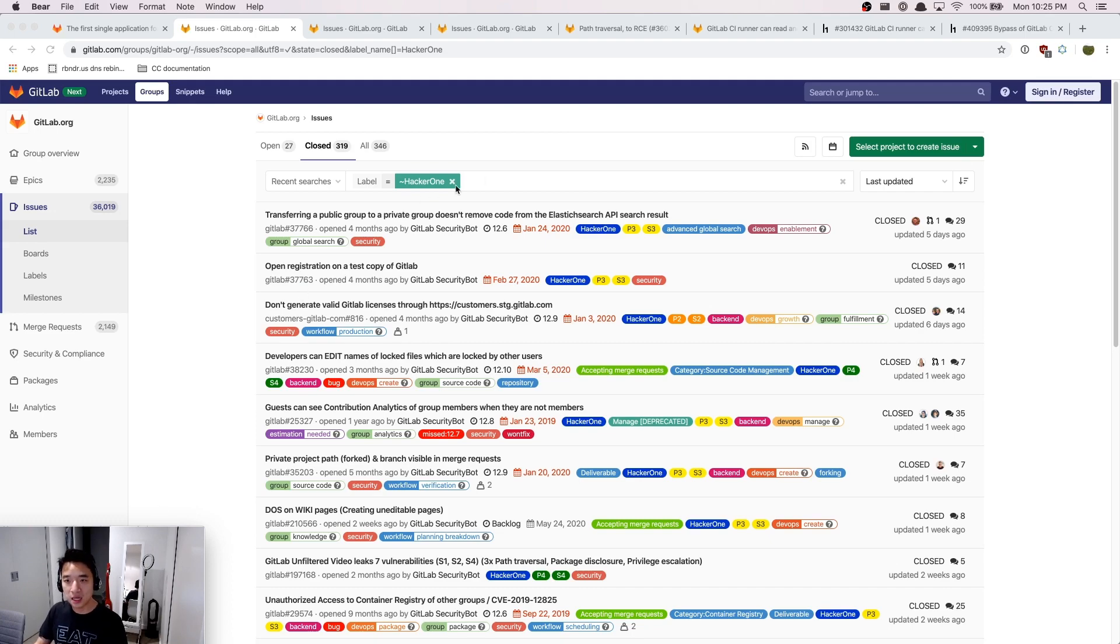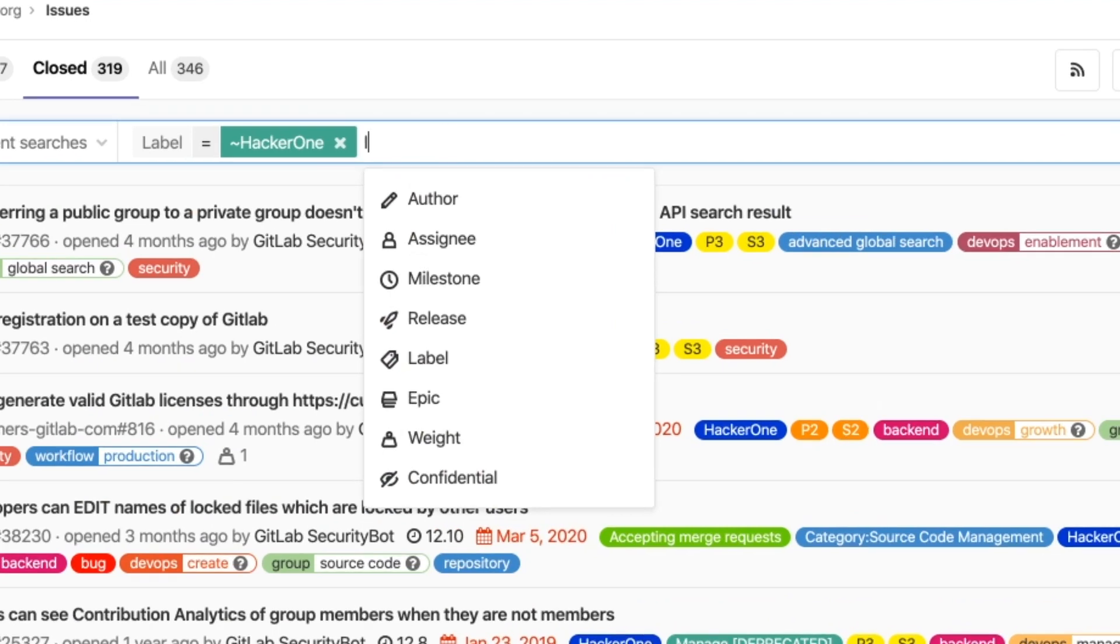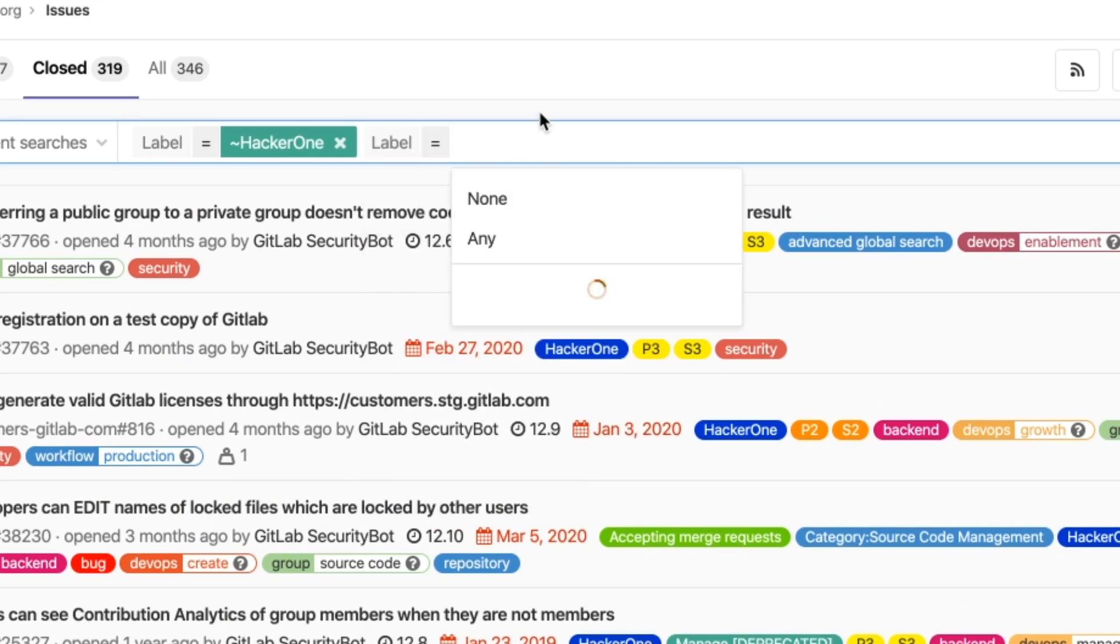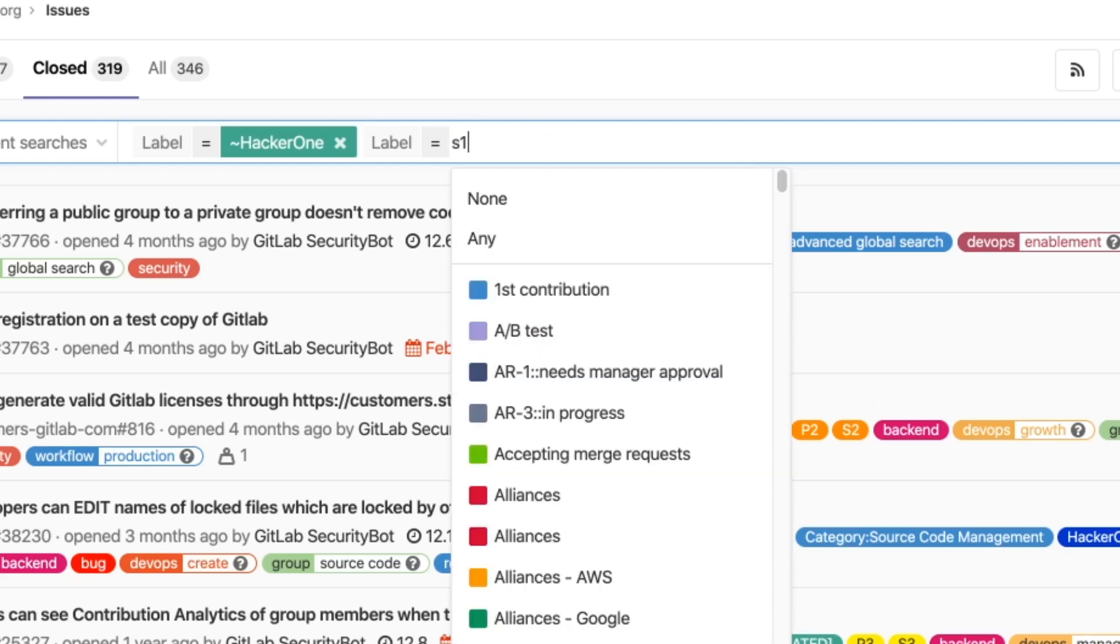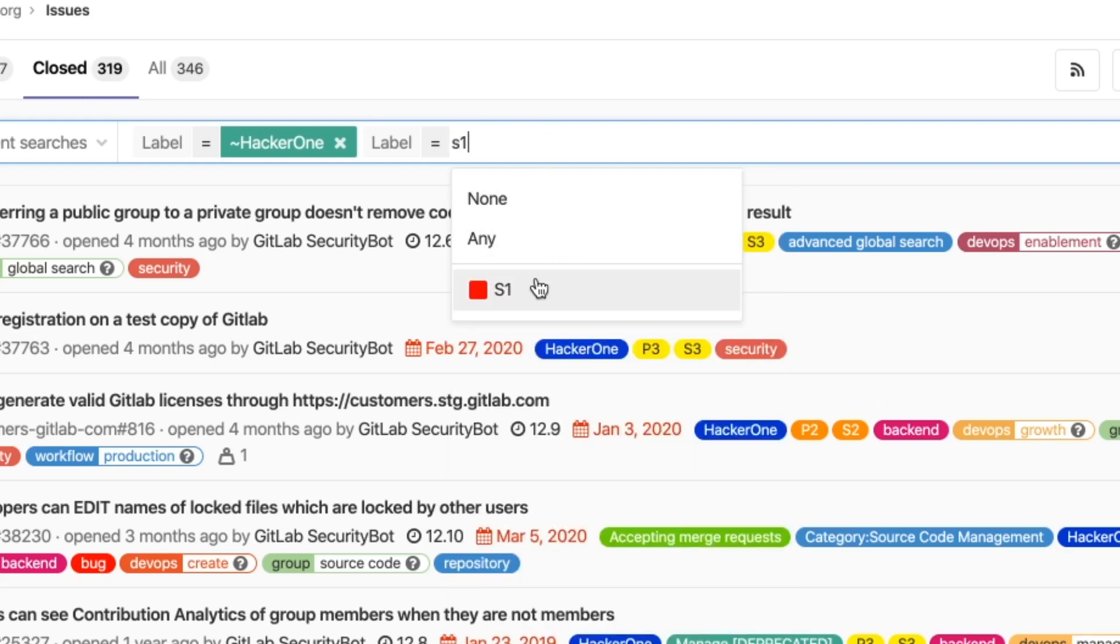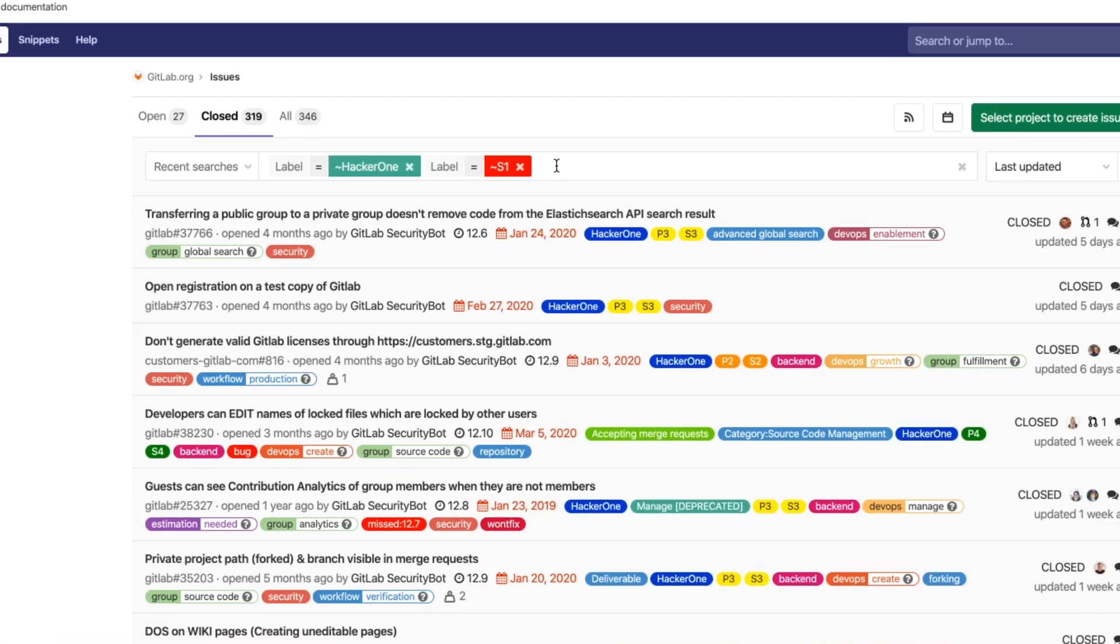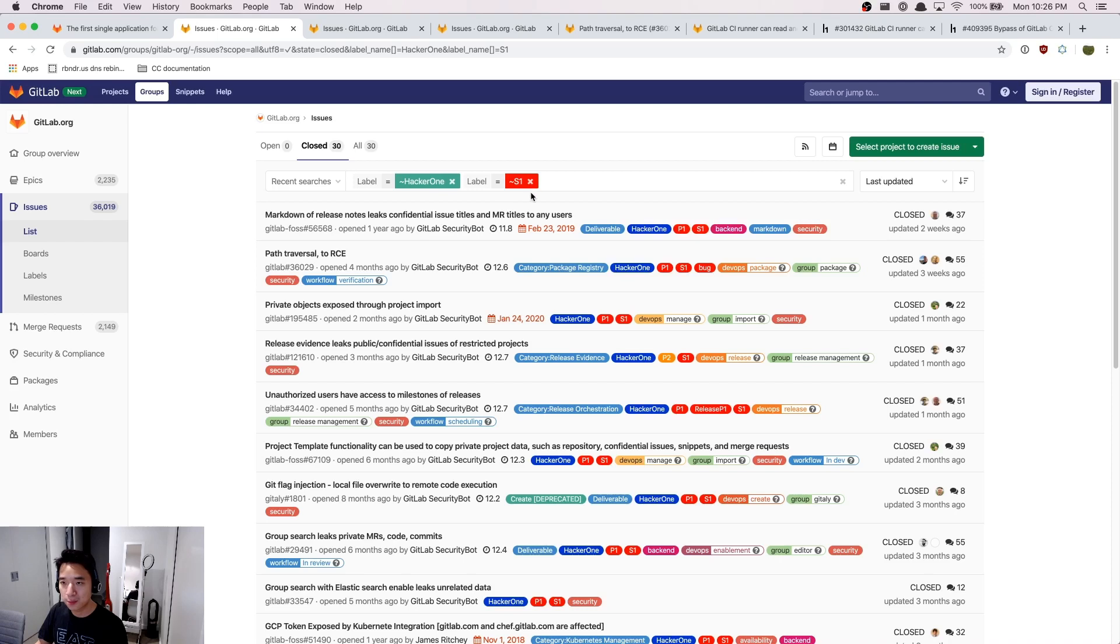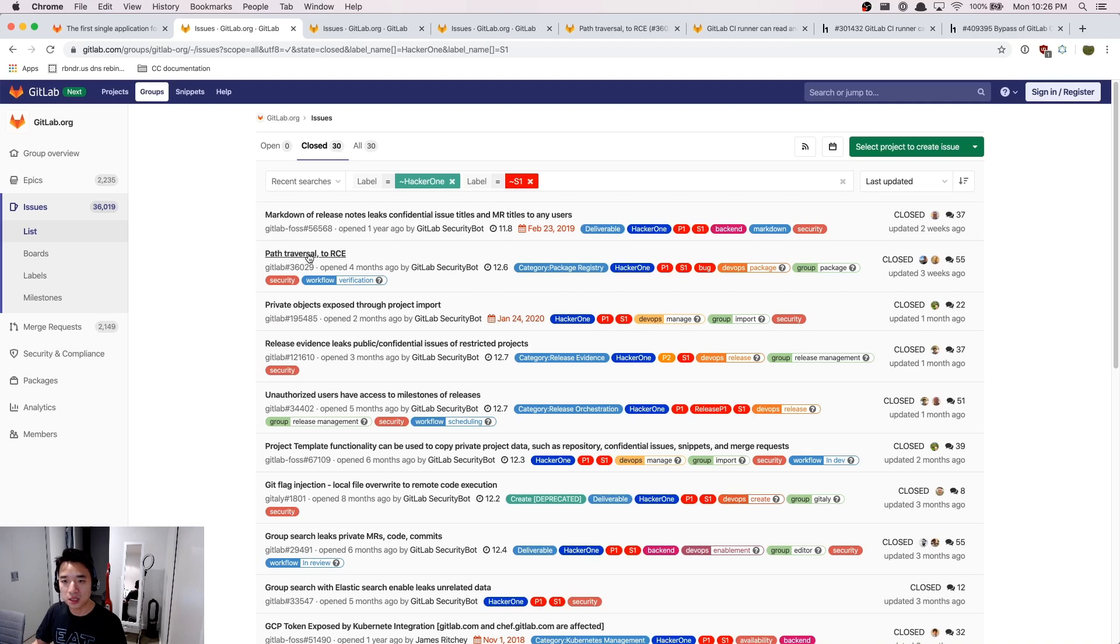So let's take an example because we would like to see something interesting. Let's take a look at something that is more critical. S1 here means that there are a few labels that could help you better filter the issues on GitLab.com. If you want to see just the critical ones that are meant to be fixed within 48 hours, then you should apply the label S1 to see it.